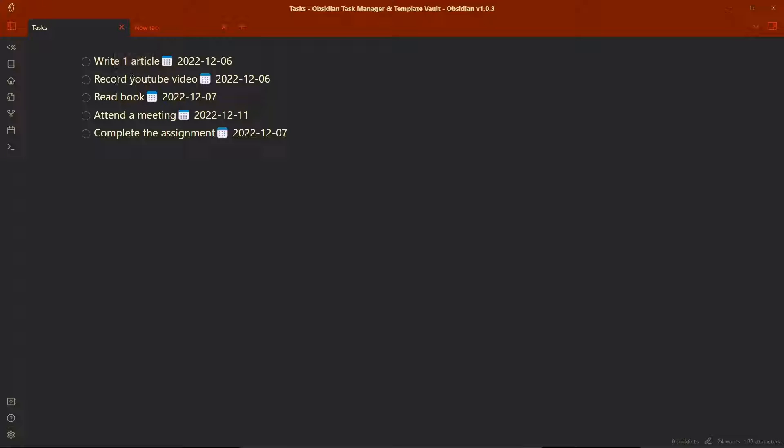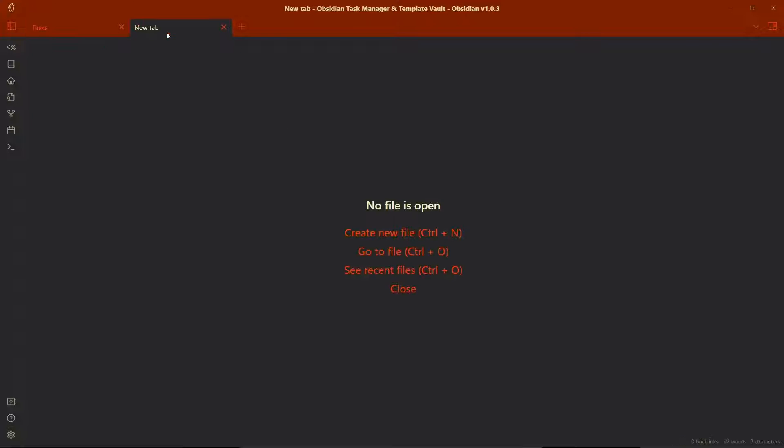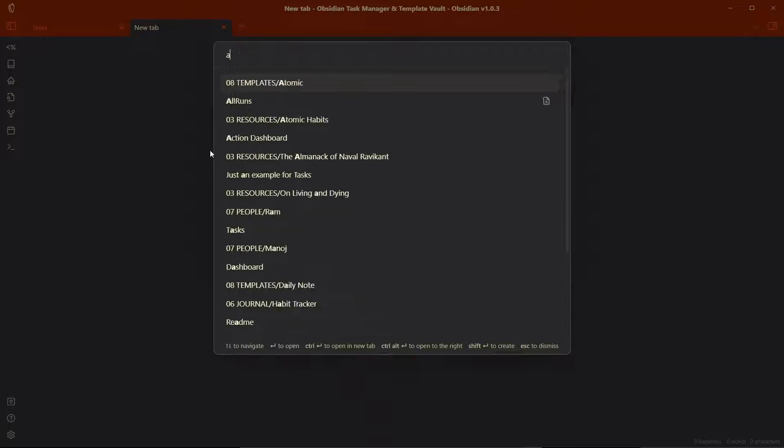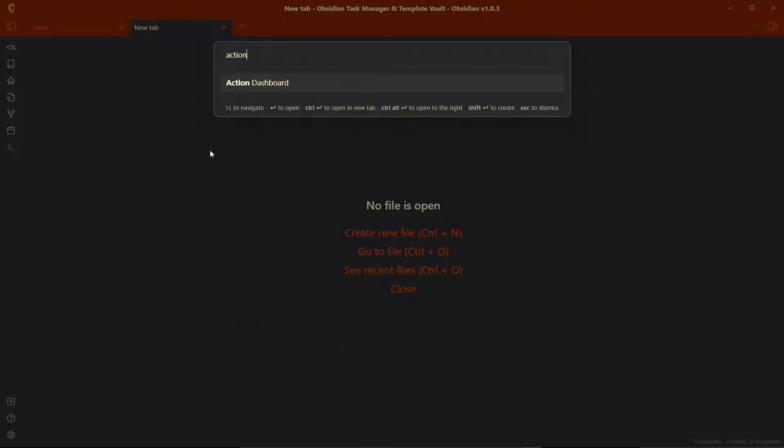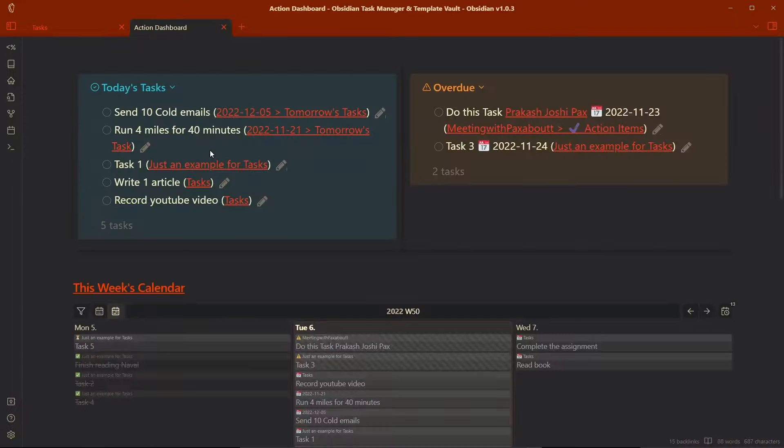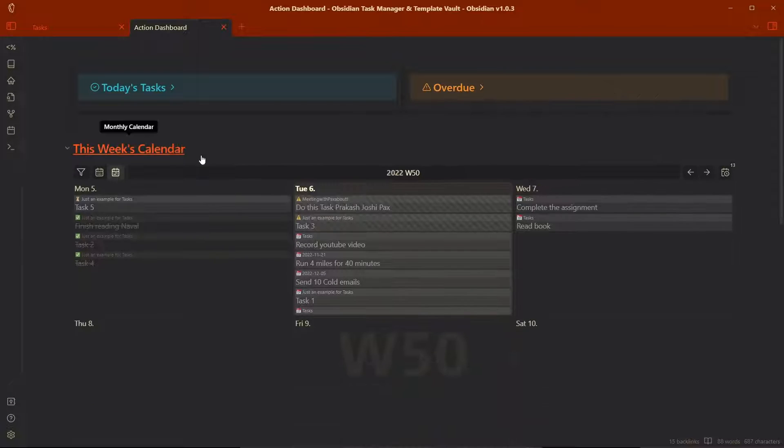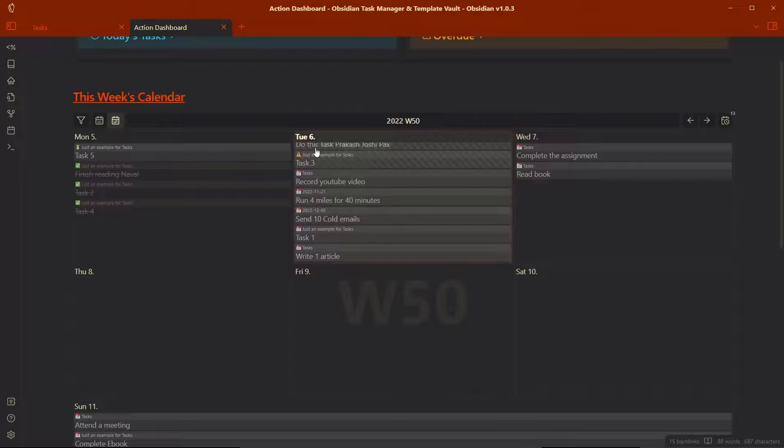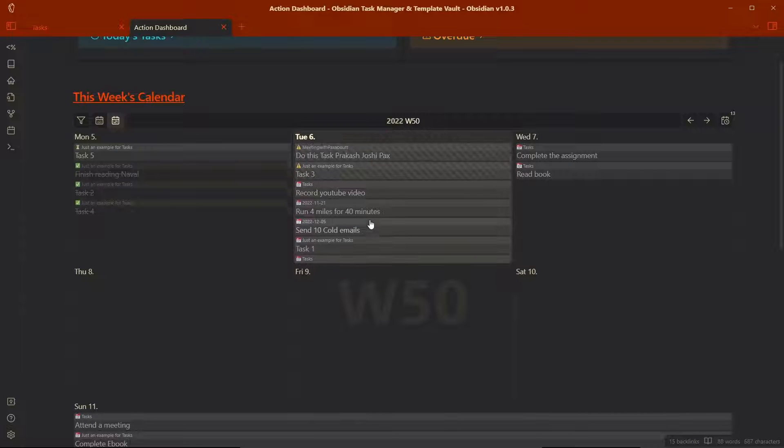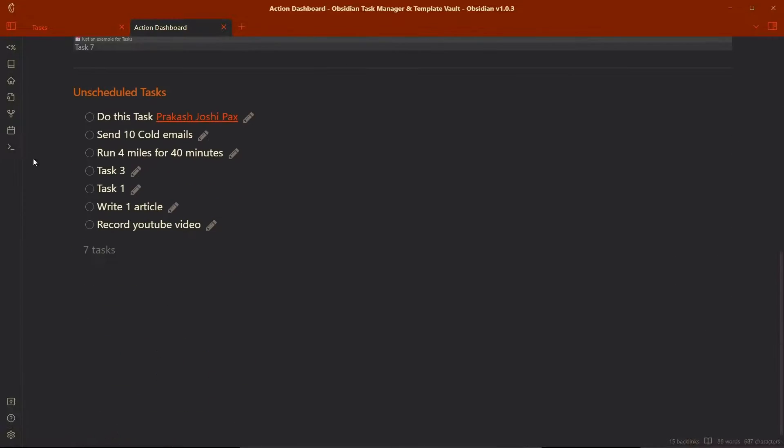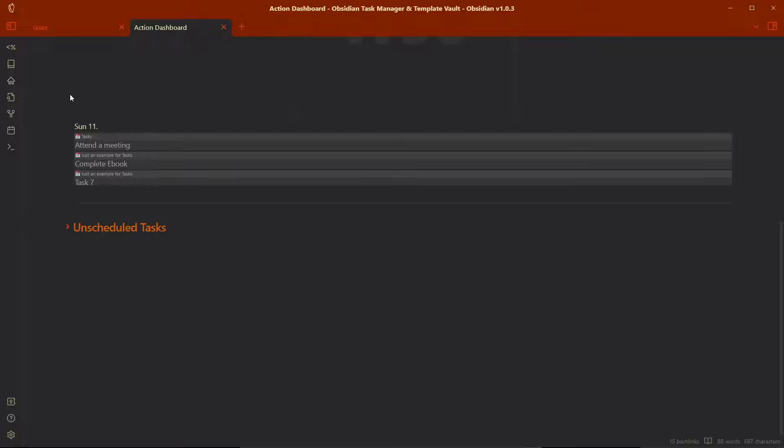To query these tasks, I have created an action dashboard where all these tasks will be queried. For that, let me search for action dashboard over here and you can see all the today's tasks, overdue tasks and this is the calendar format of the task where it will show all the tasks in calendar format and you can also see the unscheduled tasks over here.